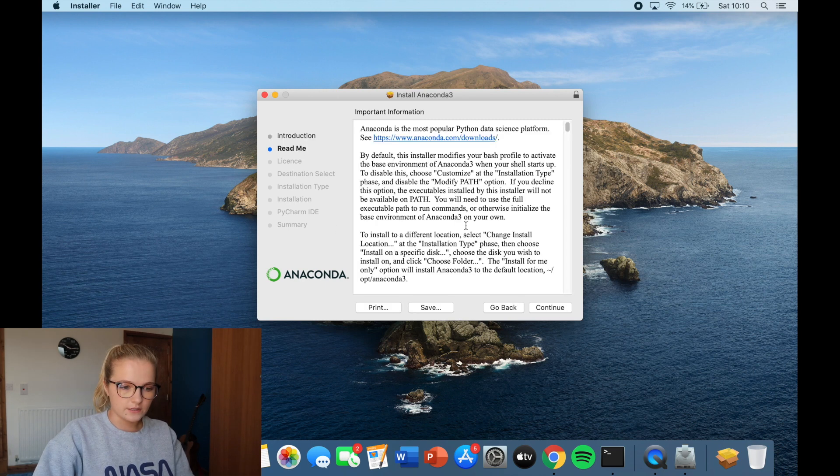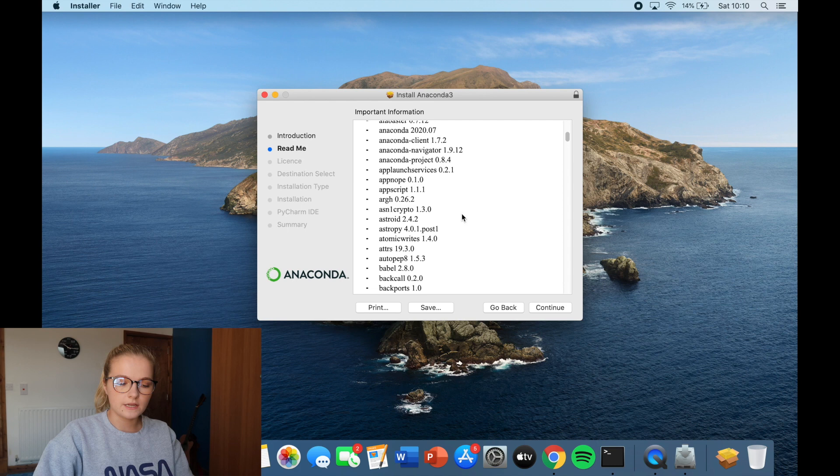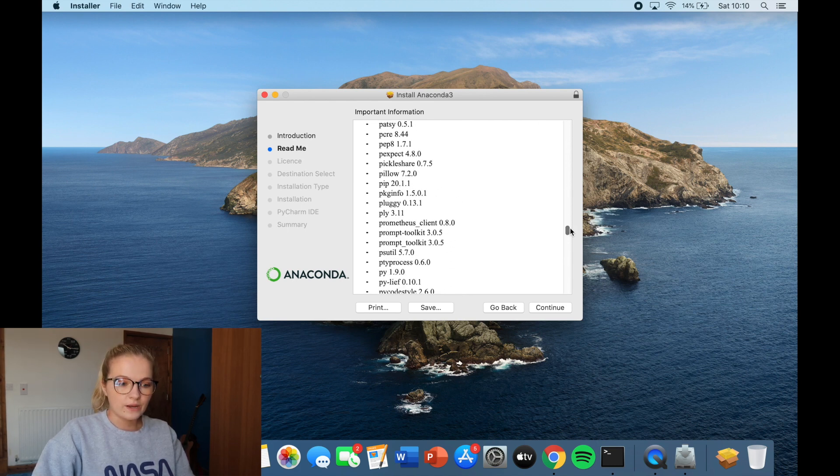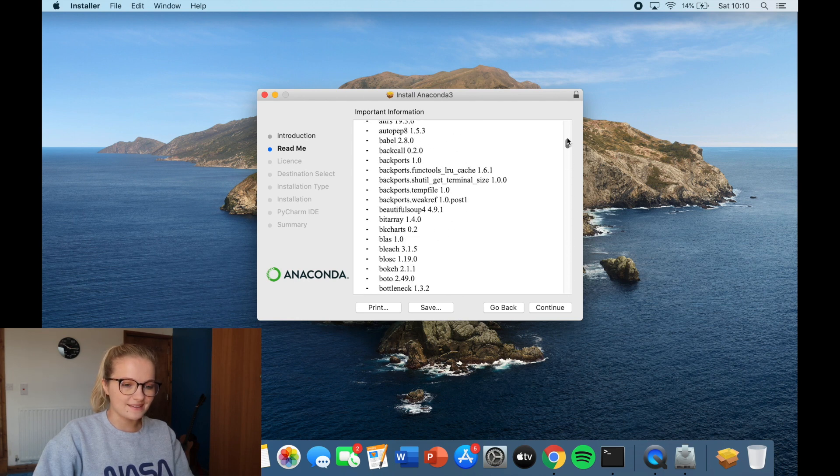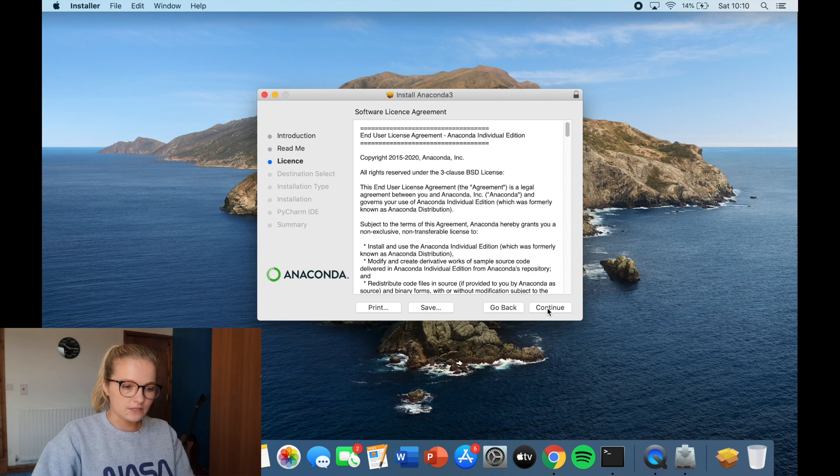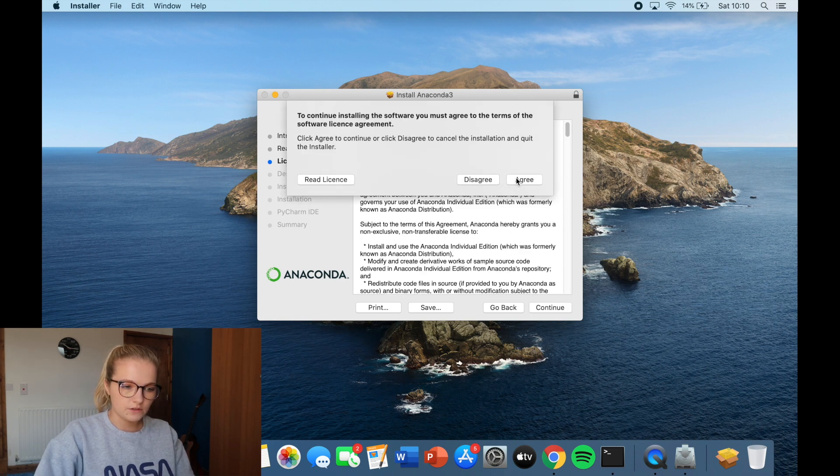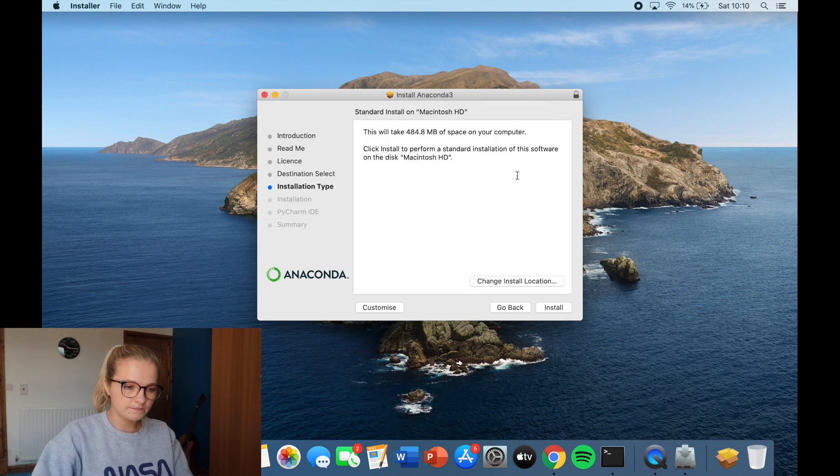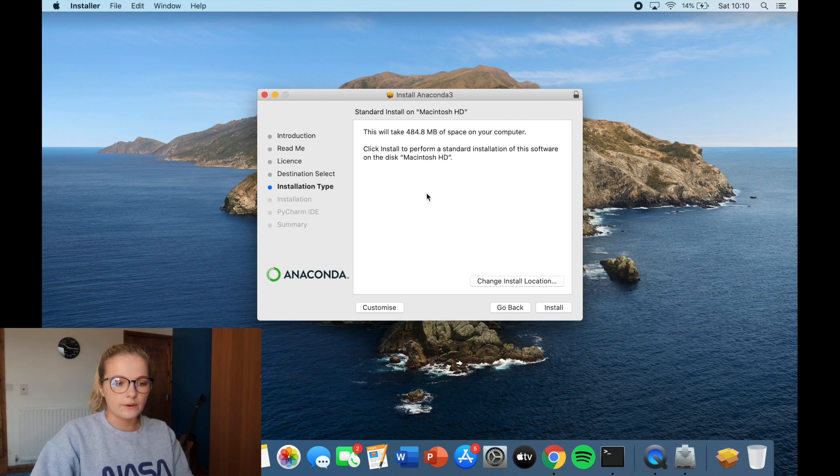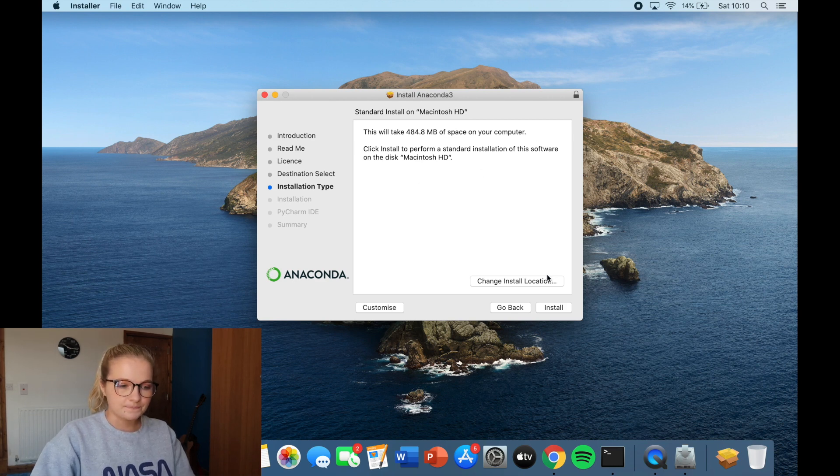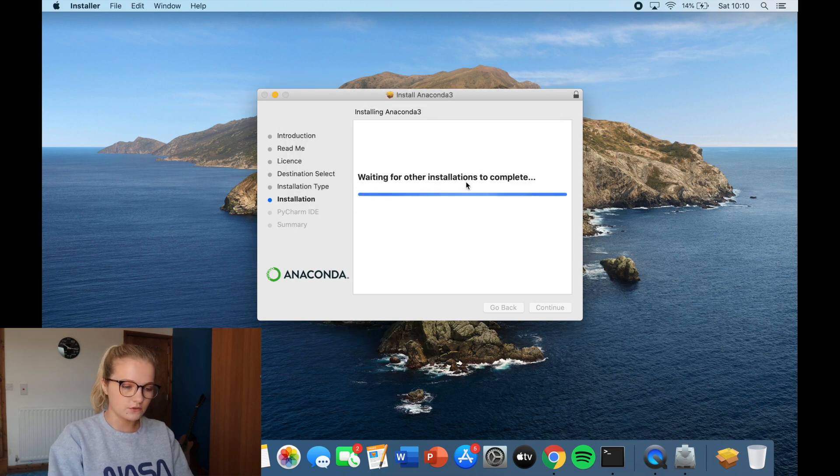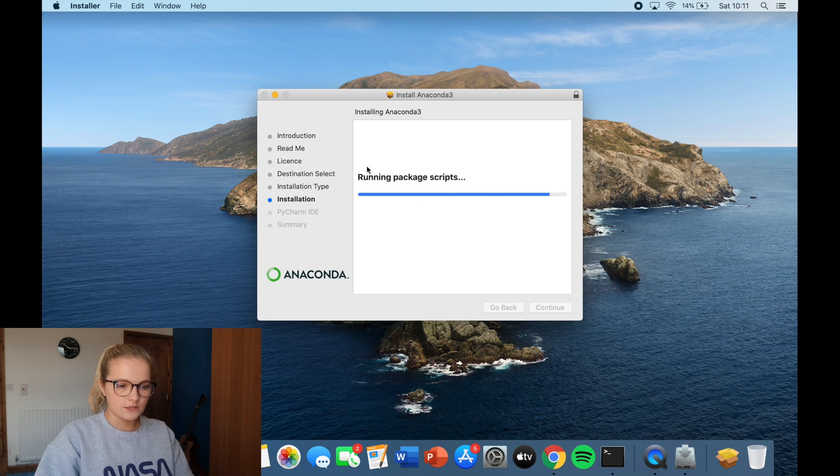We click continue and you get to this section. Now these are all the packages that are going to be installed on this version. So as you can see there's a lot but in Python you need a lot of packages to be installed so you can do the data analysis and the coding and everything that you need to be doing. So we're just going to click continue. We're going to click continue again. This is just the agreement. So click agree. It tells you how much space it will take up on your computer so I advise before you install Python to have a bit of space on your computer. So we click install. Now I'm just going to enter my touch ID. You enter your password at this point and then it's just doing the whole installation.